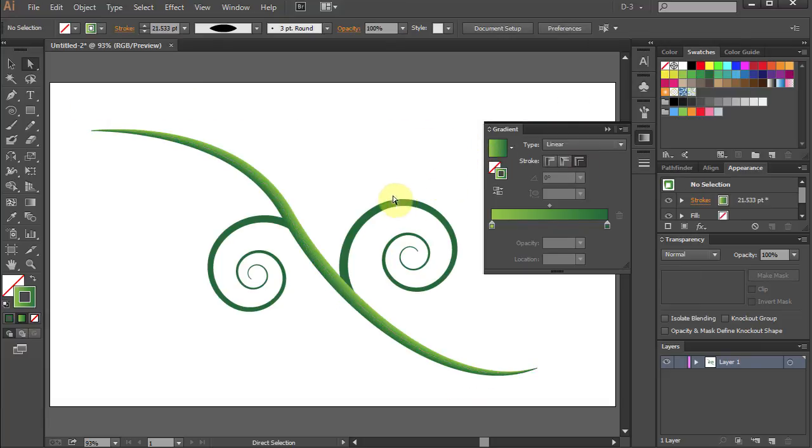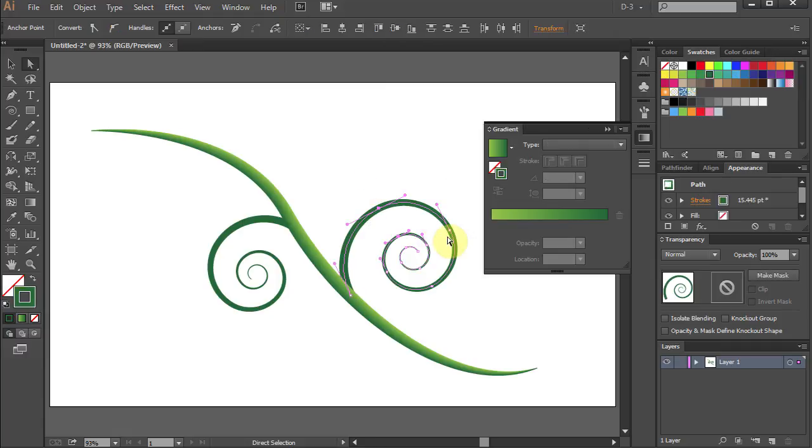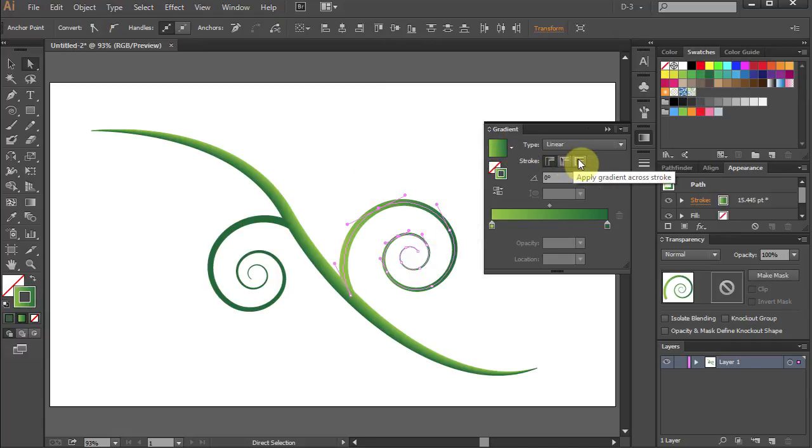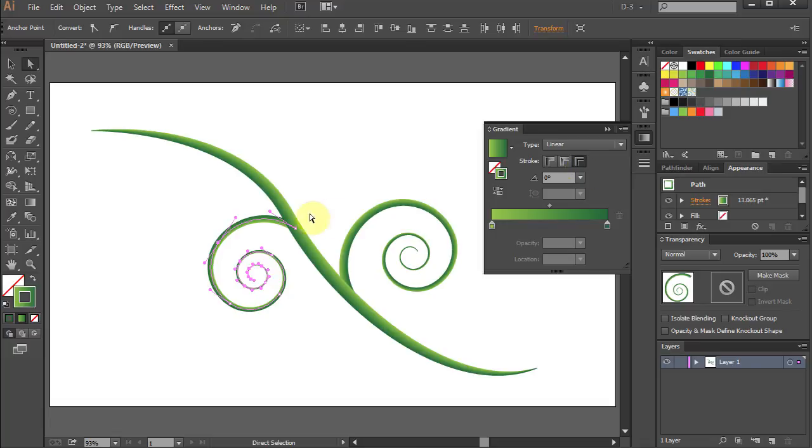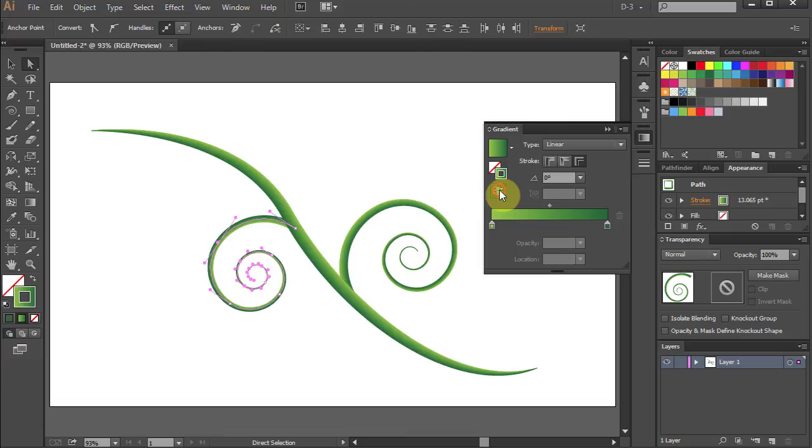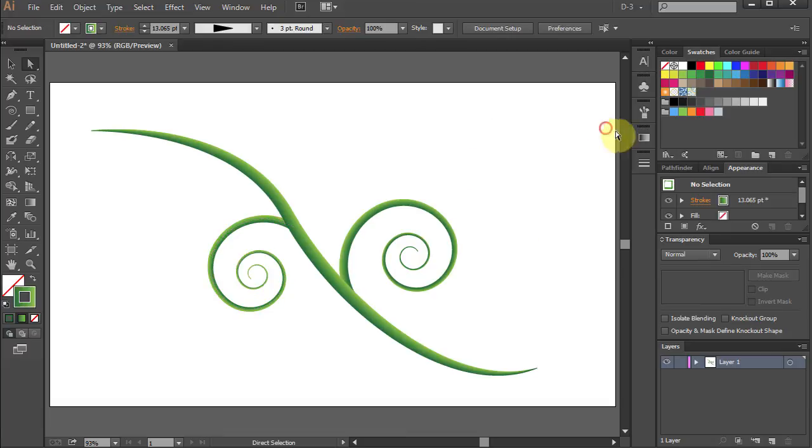Select the spiral and apply gradient again. Select the other one and do the same. This time let's reverse the gradient. Thanks for watching, bye bye.